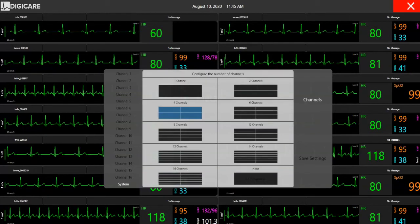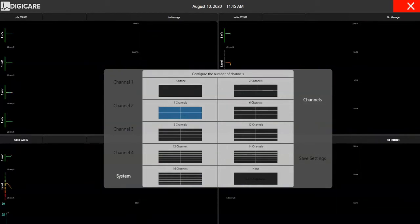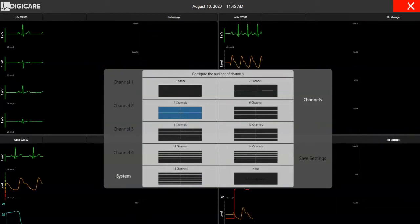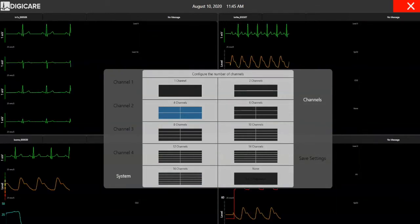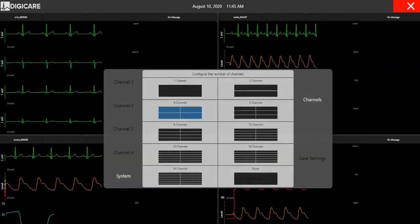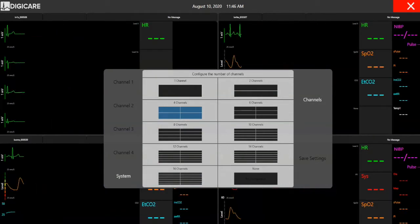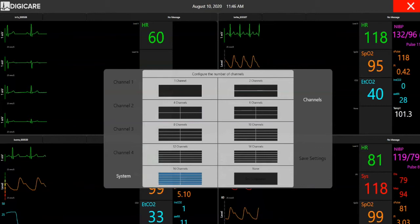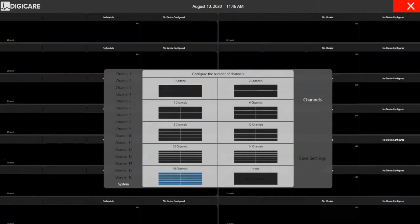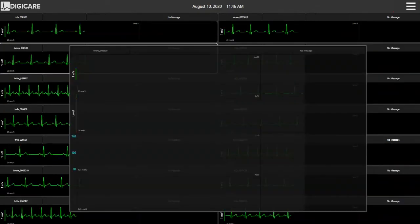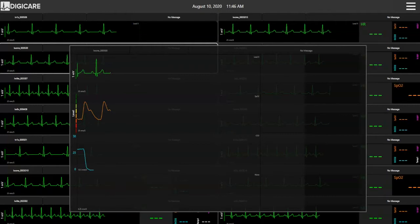The CentralView communicates with up to 16 devices. Users have the option to choose which layout is best suited for them, and you can also zoom into any patient for a larger view.